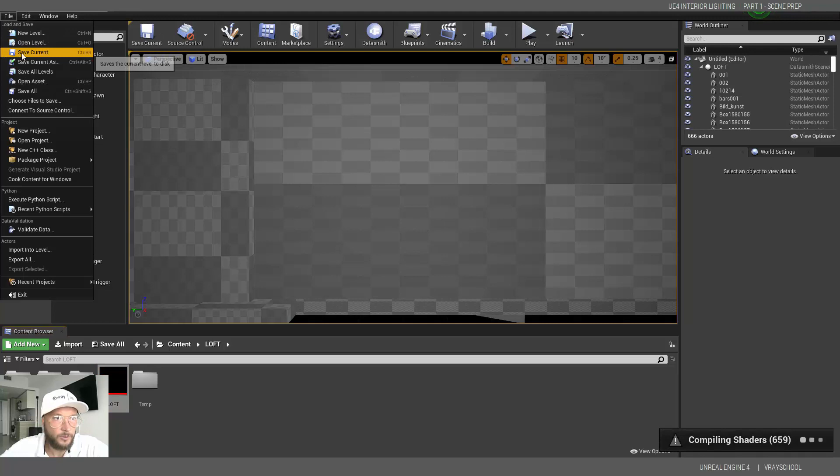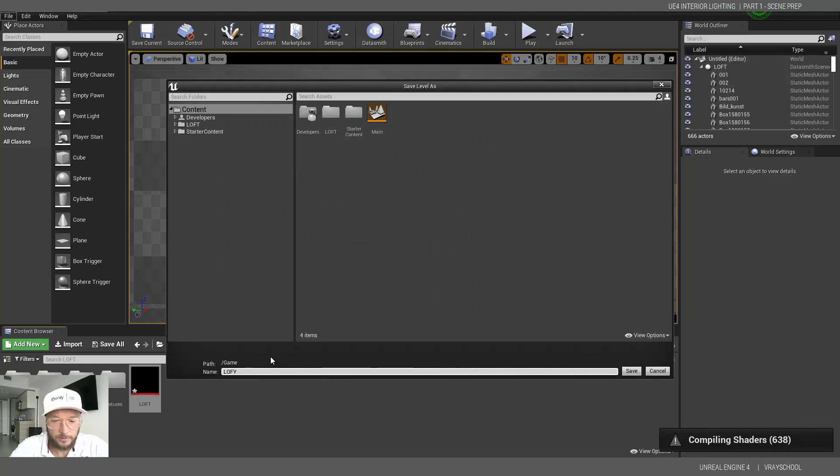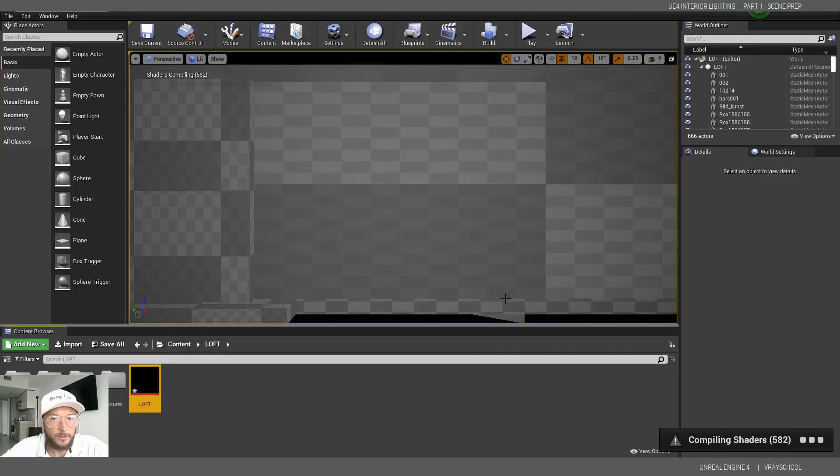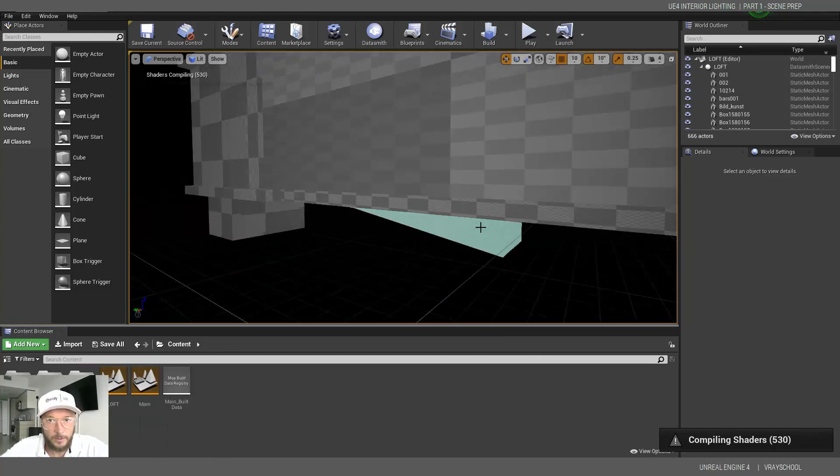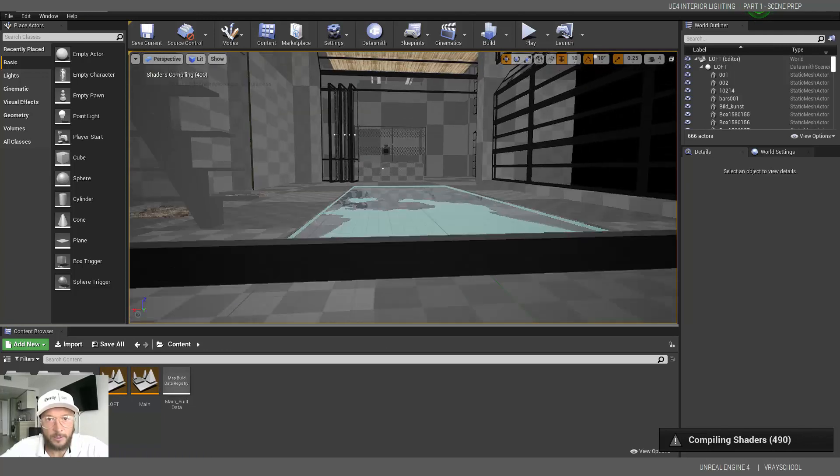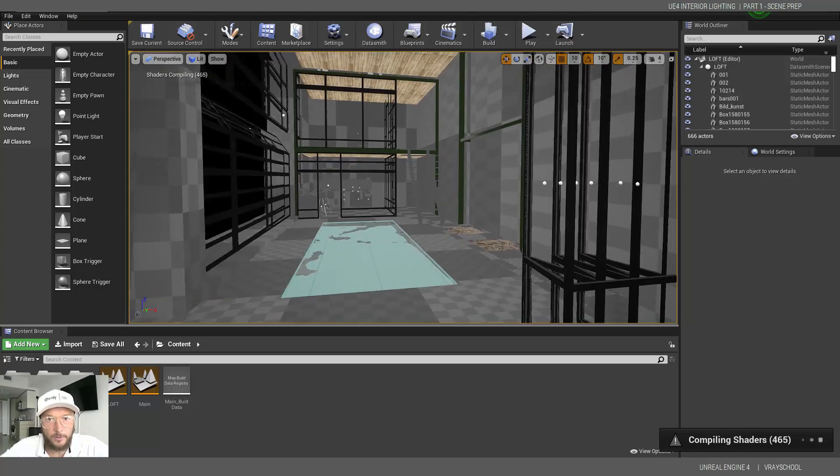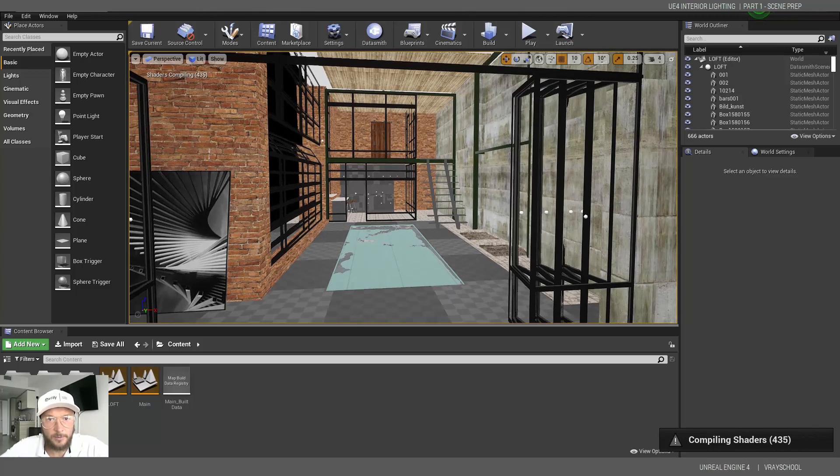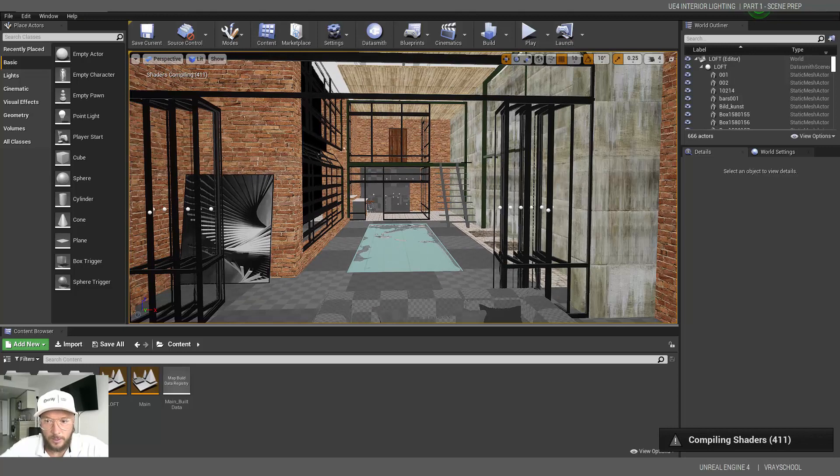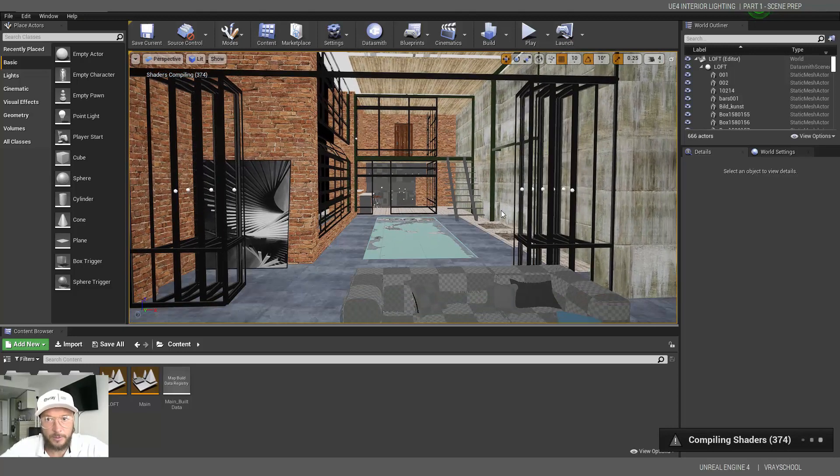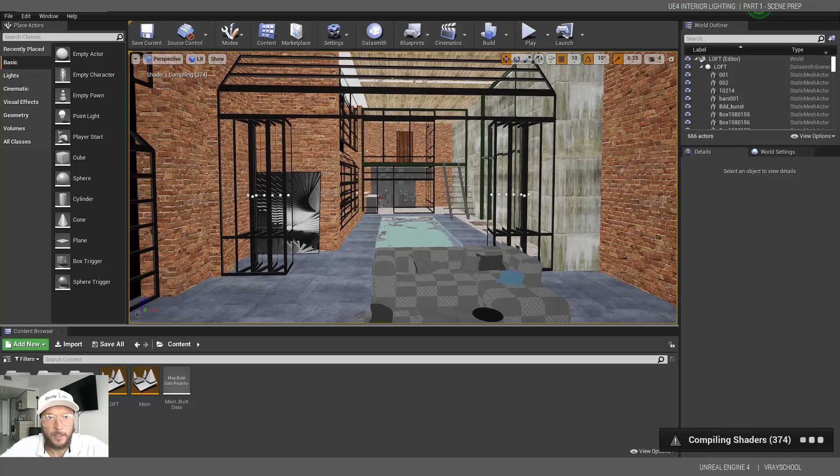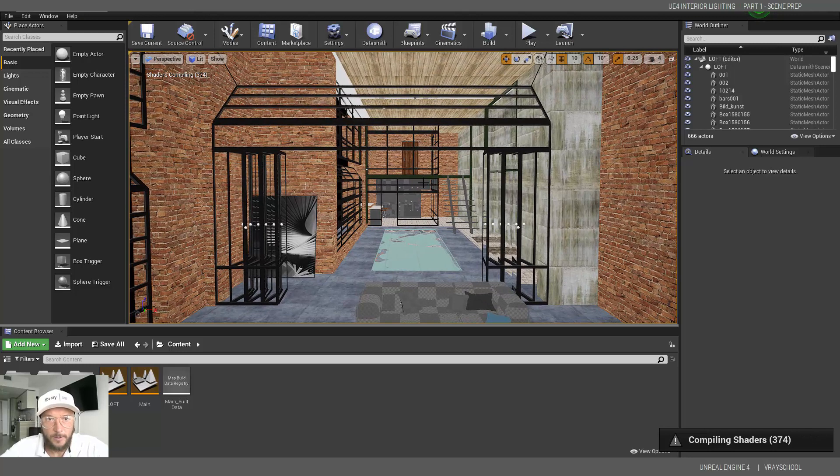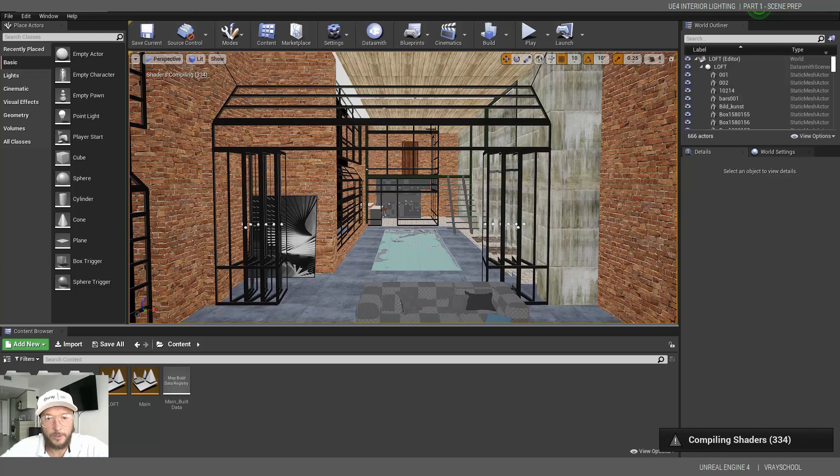I'm going to do Save Current and let's call it Loft and click Save. Okay, so now our level is being saved right here. Every time we want to open it, we can go and click on that and get our level up and running. Okay, so it's going to take some time to compile all those shaders and all those maps. As you can see, it's coming in slowly.